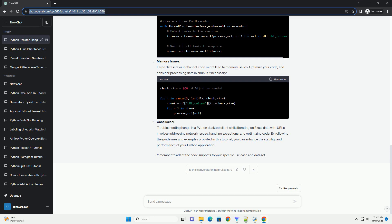By following the guidelines and examples provided in this tutorial, you can enhance the stability and performance of your Python application. Remember to adapt the code snippets to your specific use case and data set.